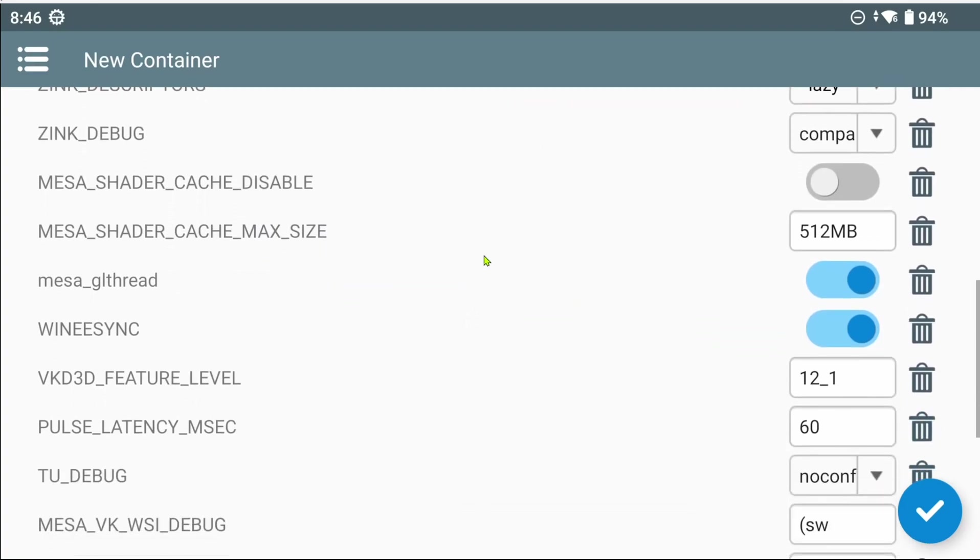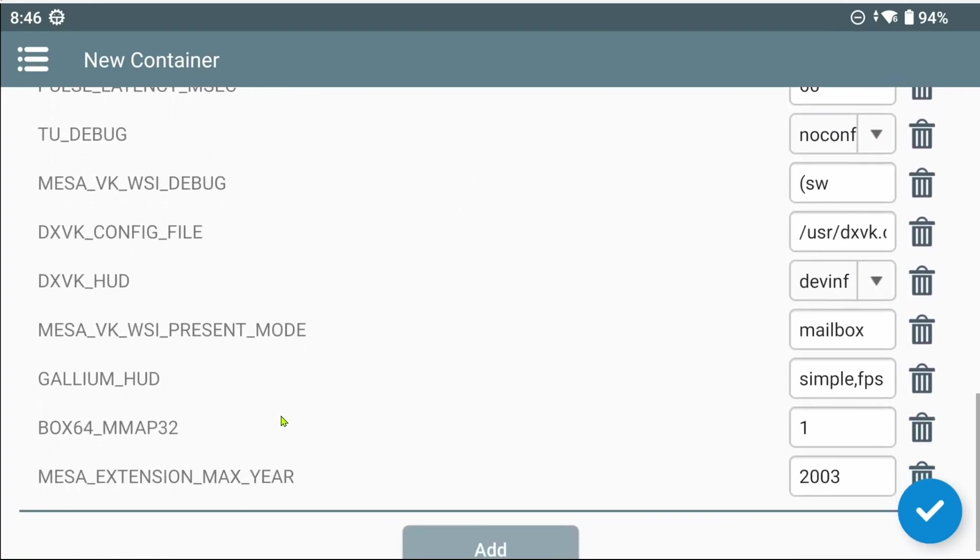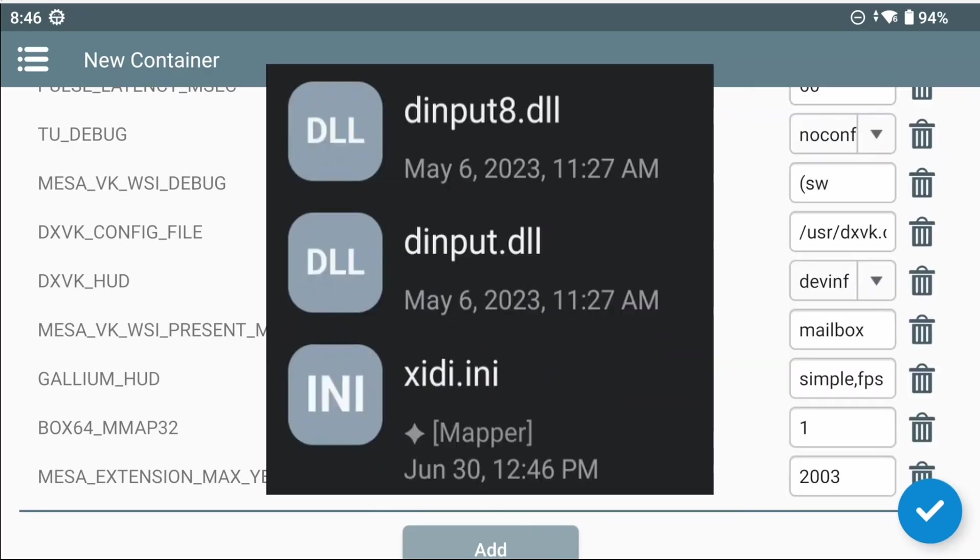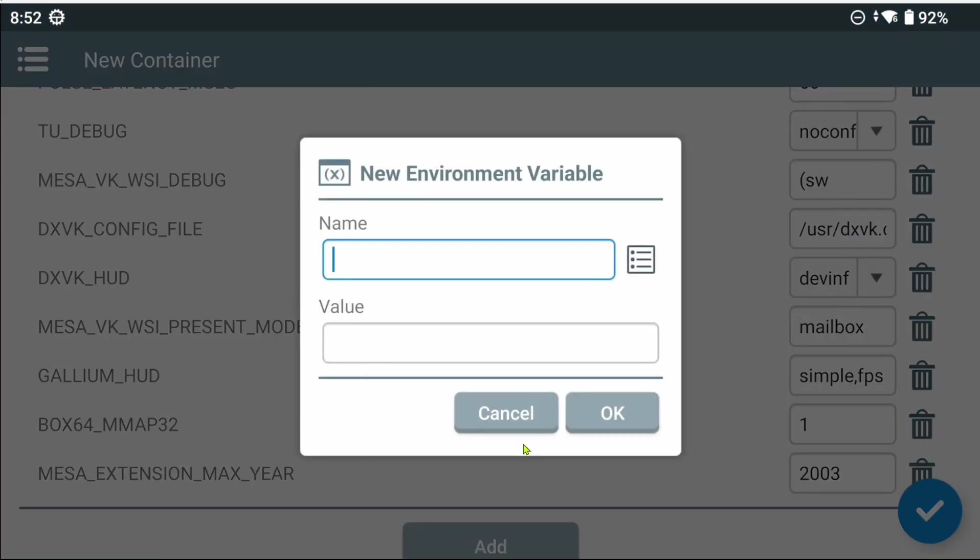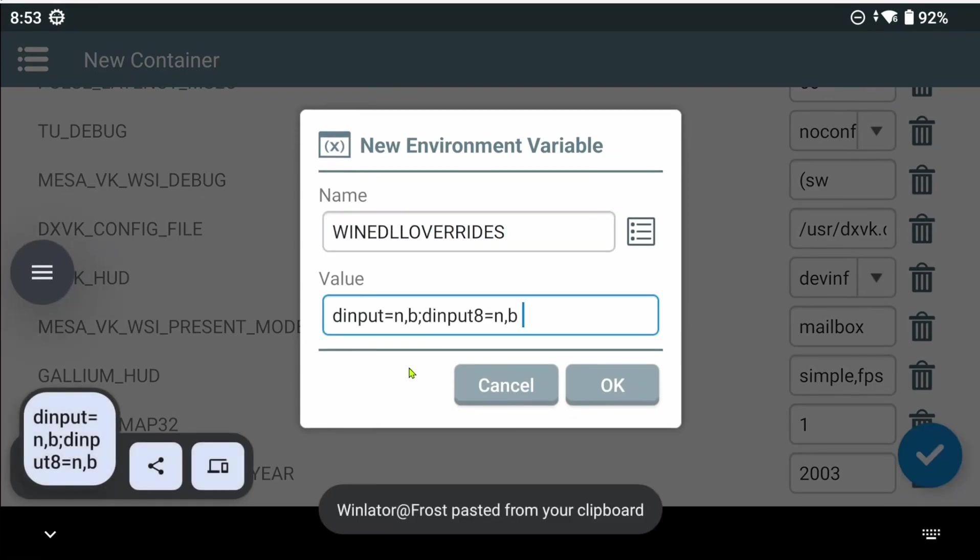Environment variables, these always vary between Winlator mods. I like the addition of the Gallium HUD, finally. Although, if you are using the input mod Xeni, to fix input issues on some games, which I showcased in a video a while ago, I'd suggest adding Wine DLL overrides. With the value...